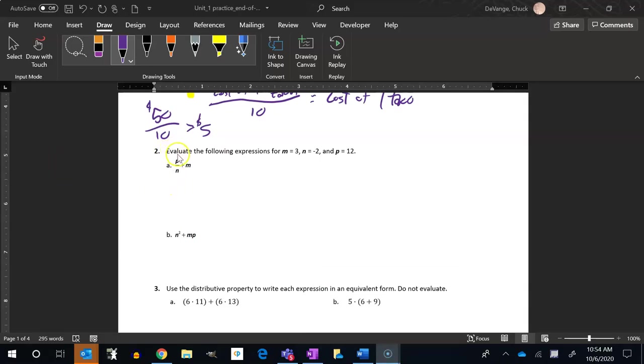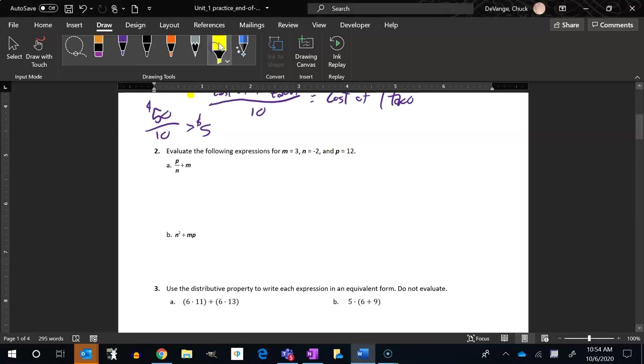Let's do number two. It says evaluate the following expressions for m equals 3, n equals negative 2, and p equals 12.